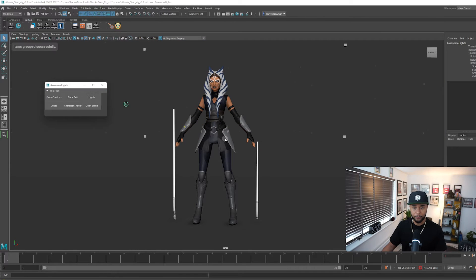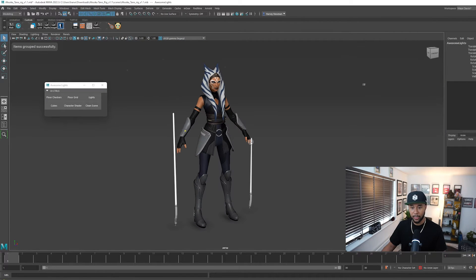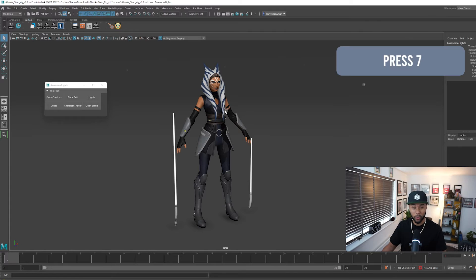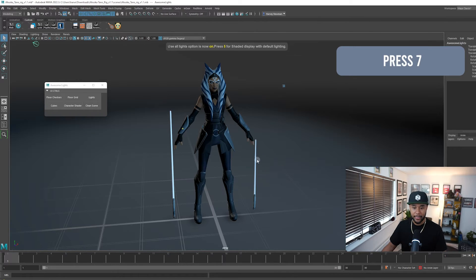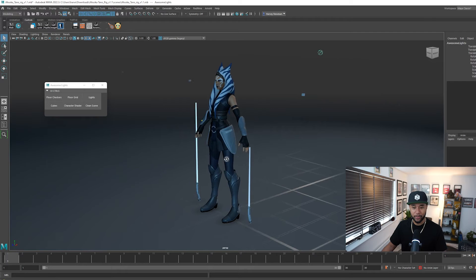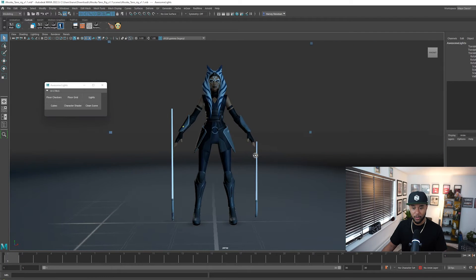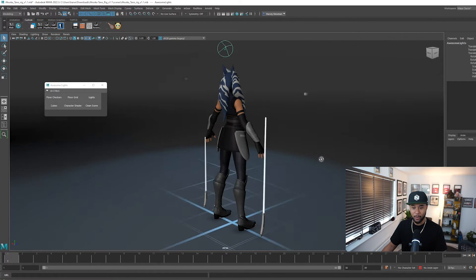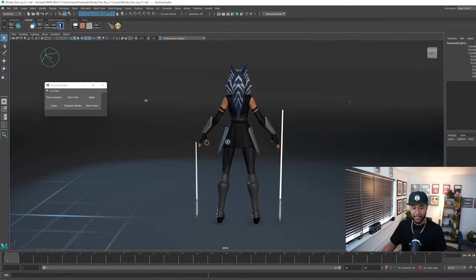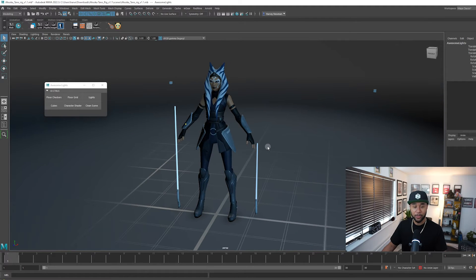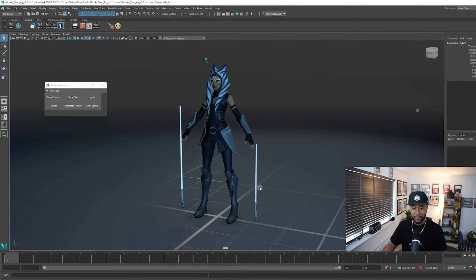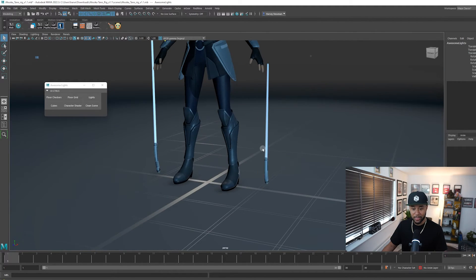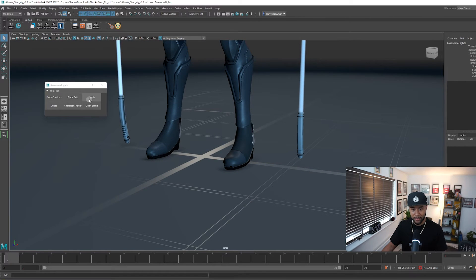So I'm going to press it. This has changed and then the thing that I have to do is basically press 7 so I can get to see my character and then notice what happens. Notice that my character is now lit up and it looks so awesome and the thing that I like the most is this floor grid.